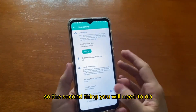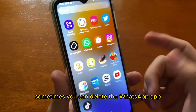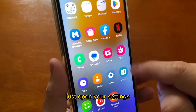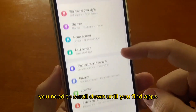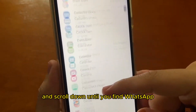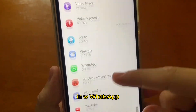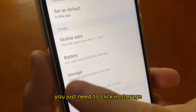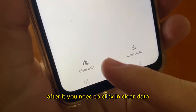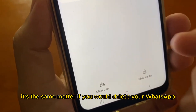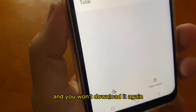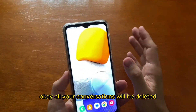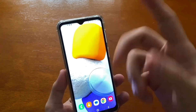The second thing you need to do is erase your WhatsApp data. Sometimes you can delete the WhatsApp app and download it again, but there is an easier way. Just open your phone Settings. When you open Settings, scroll down until you find Apps. Tap on Apps and scroll down until you find WhatsApp under W. Tap on WhatsApp and you will see this screen. Click on Storage and tap right here. After that, click on Clear Data. This is the same method as deleting WhatsApp, but you won't need to delete and re-download it. So just tap on Clear Data and all your conversations will be deleted until we recover the last backup we checked.